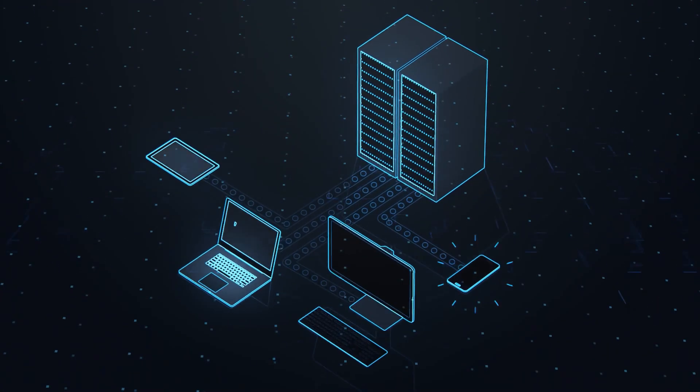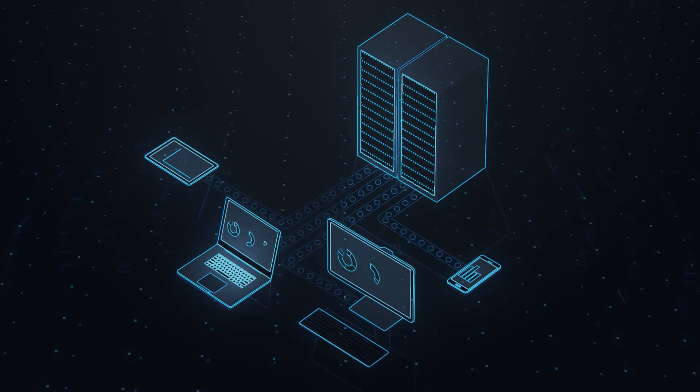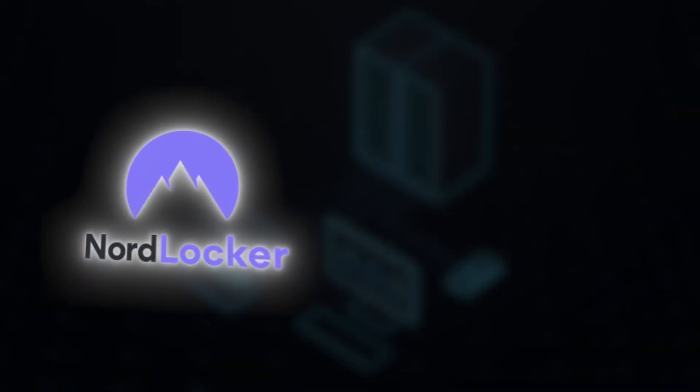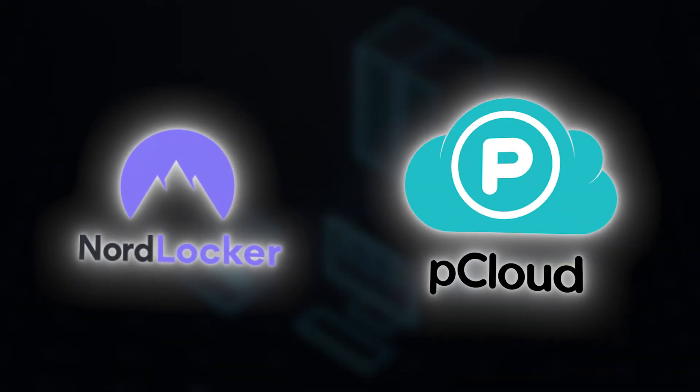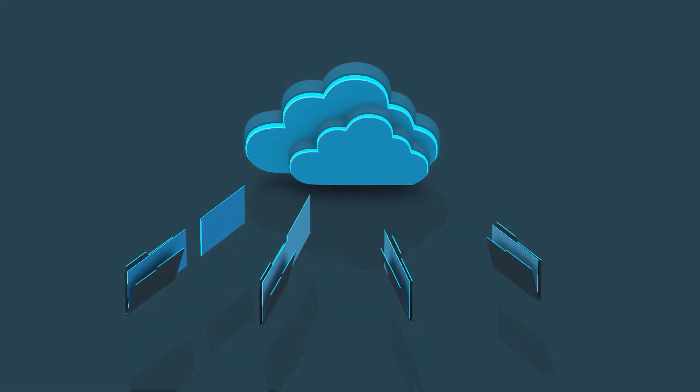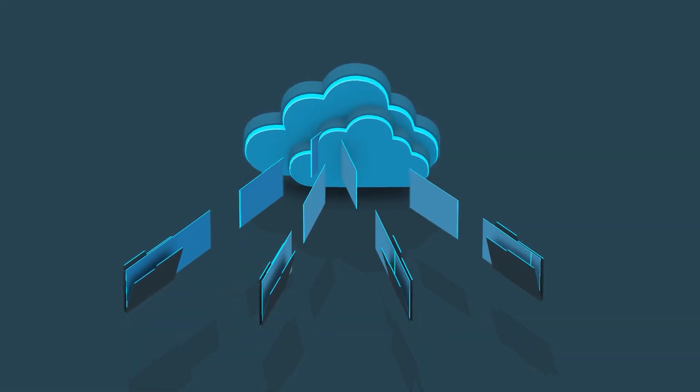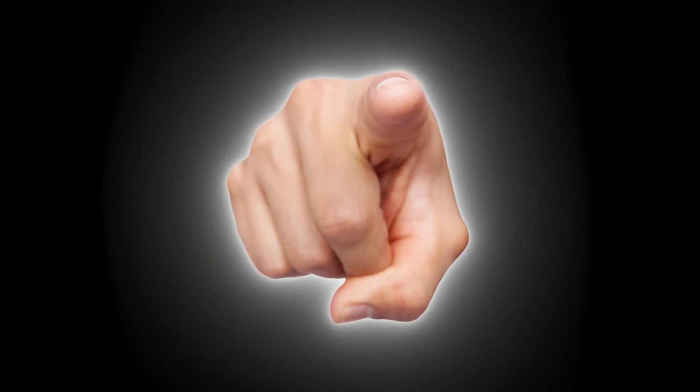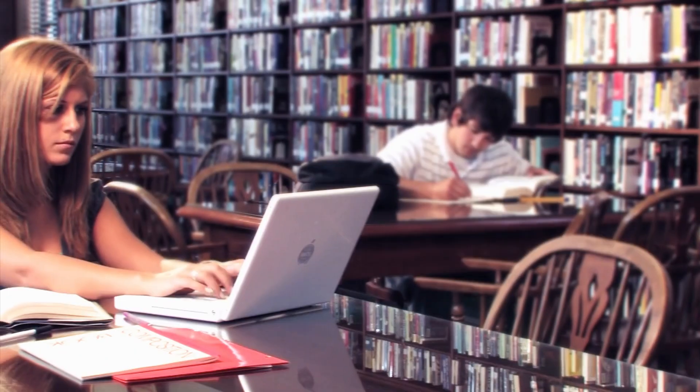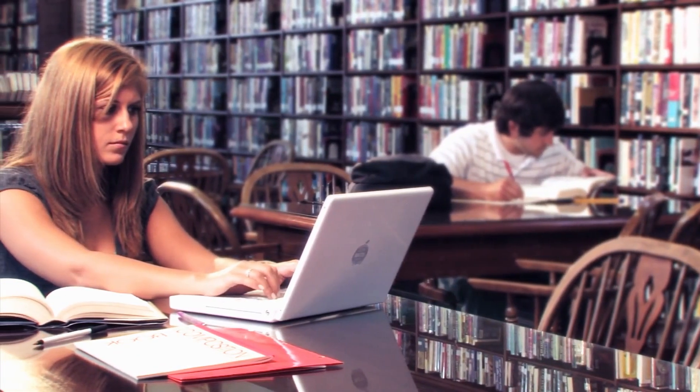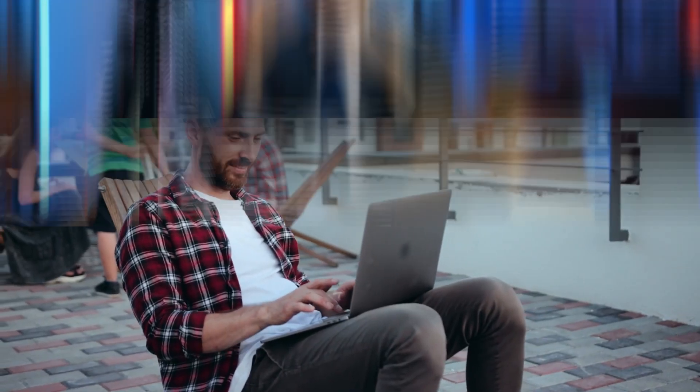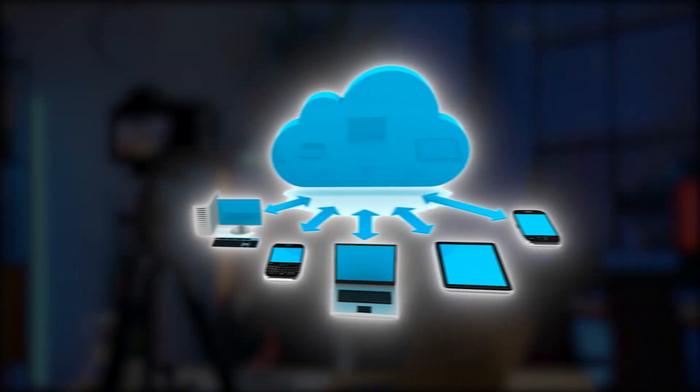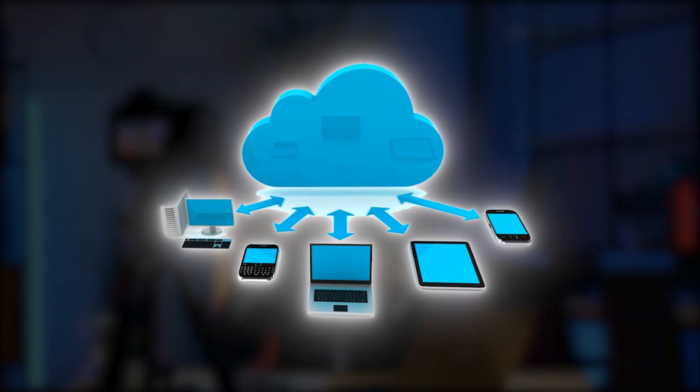And two names that keep popping up everywhere are NordLocker and pCloud. Both offer cloud storage. Both promise encryption. But which one actually gives you more value? Which one is better for you? Whether you're a student, a freelancer, a content creator, or just someone who wants to back up their life.